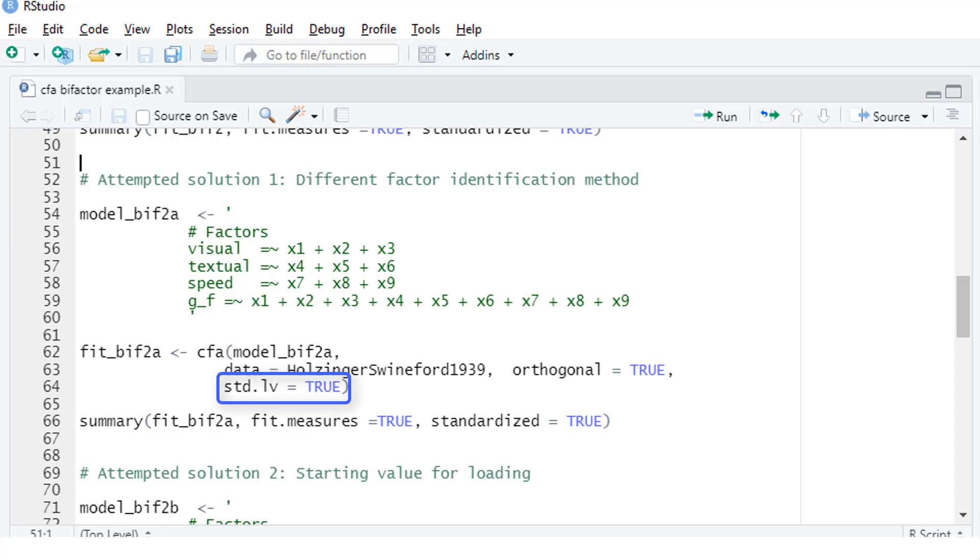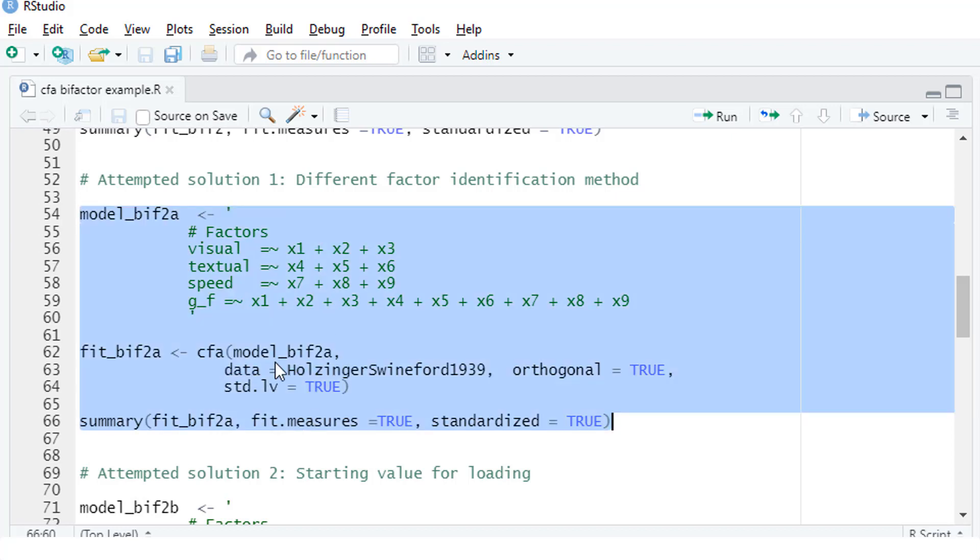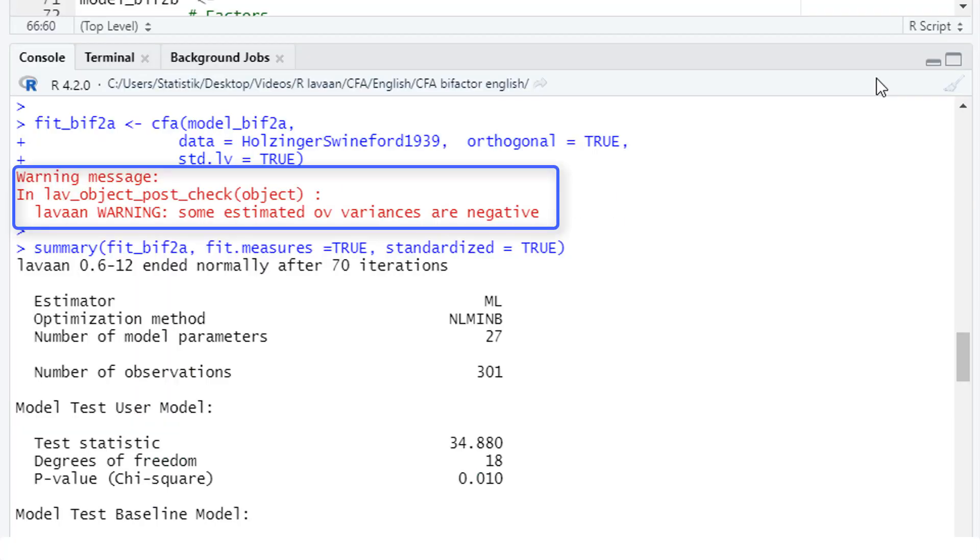We can do this with this parameter here: standardized latent variable equals true. The rest stays the same.